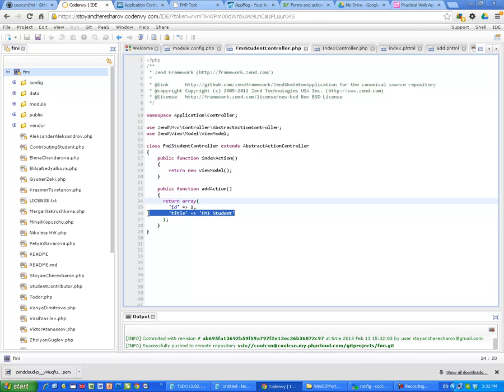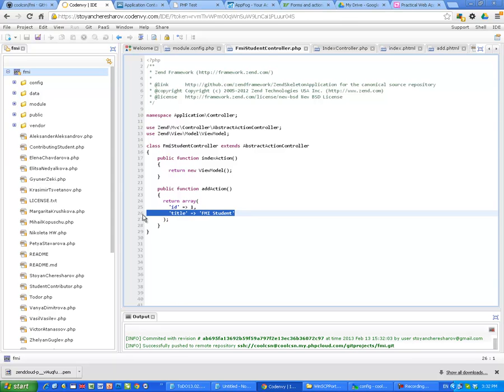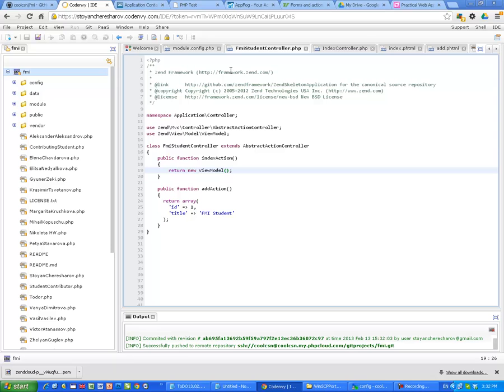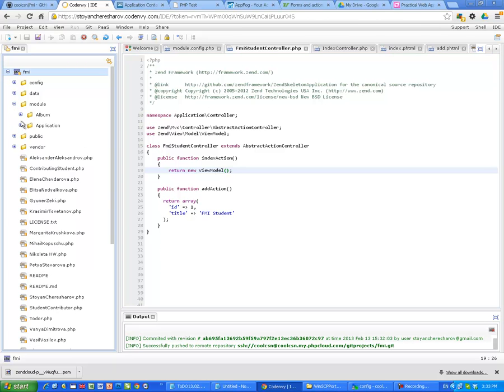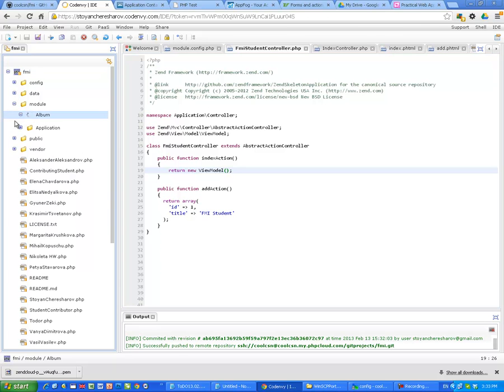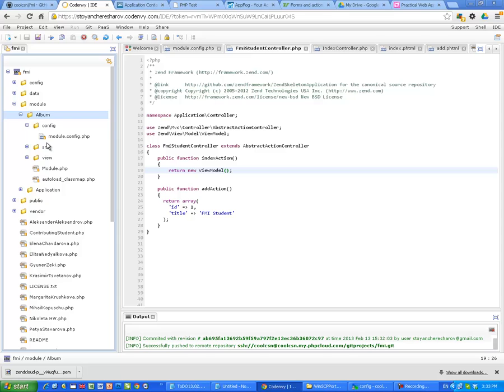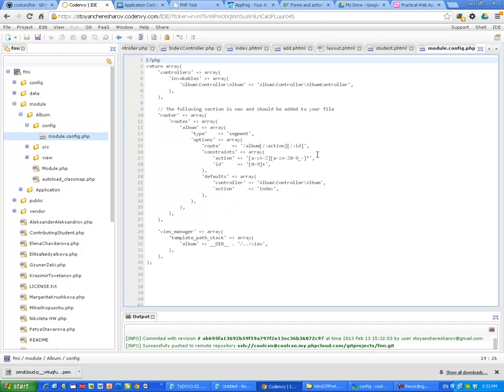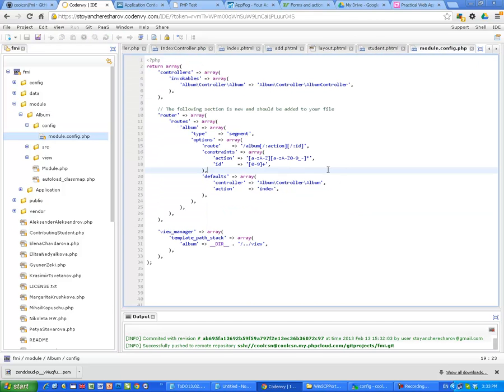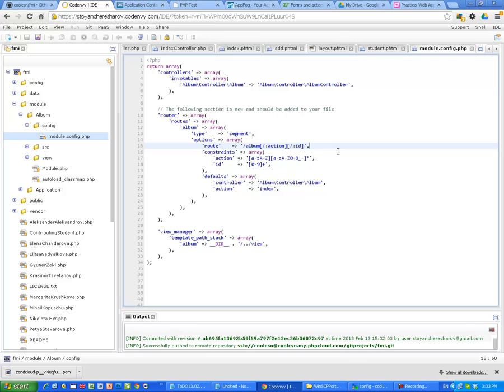Getting parameters from the input is, again, very easy as well. We can see this in module-album, for example, config-module-config here. In the root, look, we just have added one parameter here in the root, and we can send it. Everything that is sent there will be accepted and will come into the application, into the controller, under the name ID.